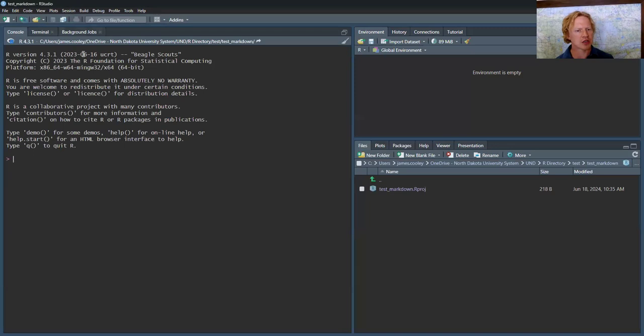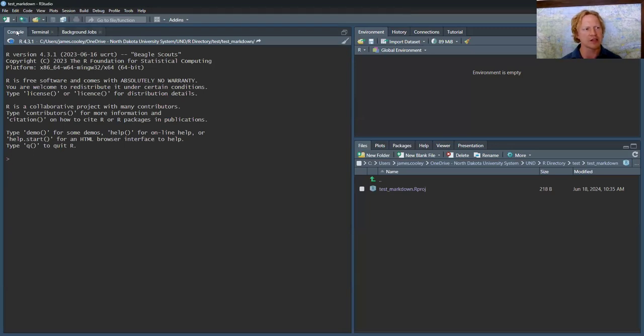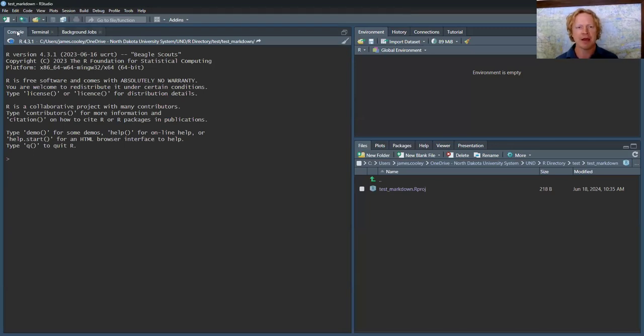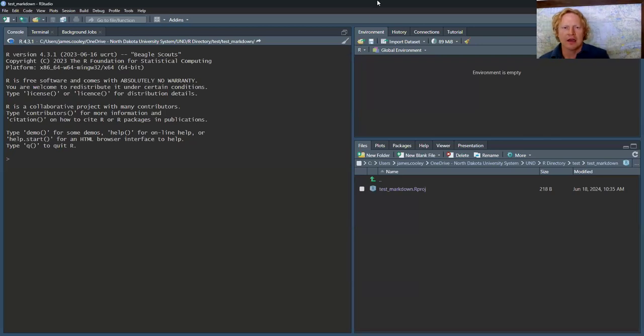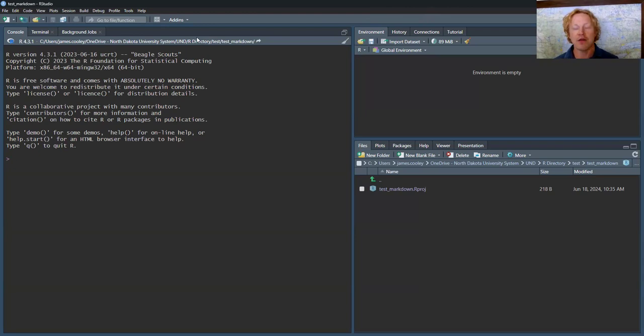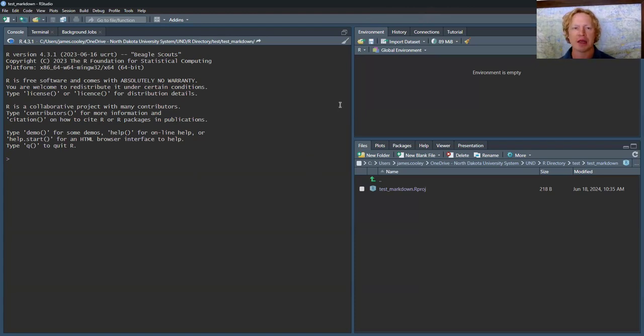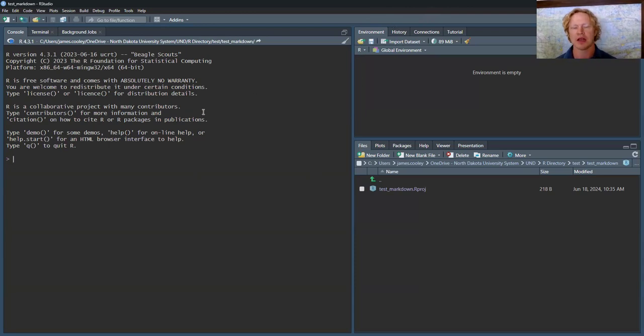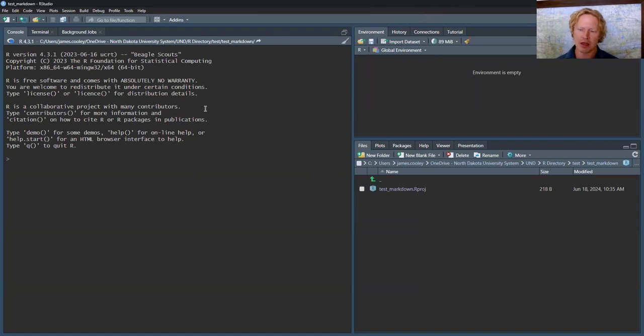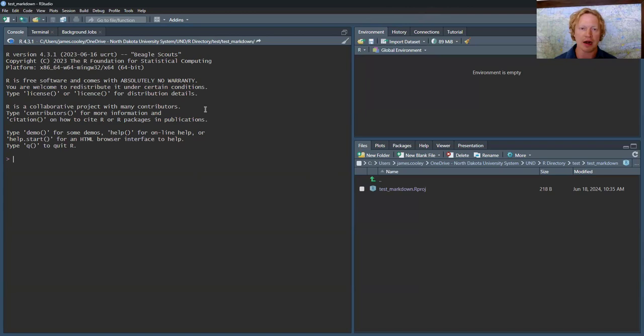A couple more things about that before we wrap up this video. That is the four window panes. You can adjust where they are. Some people, experienced coders, will use two window panes. But I use all four. What I'll typically do is pull out the coding window on its own monitor, computer monitor of mine.